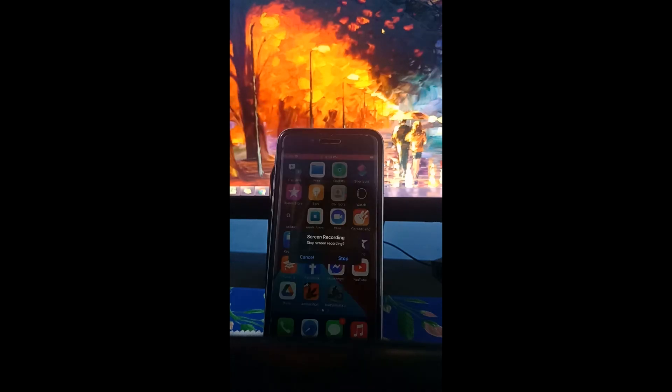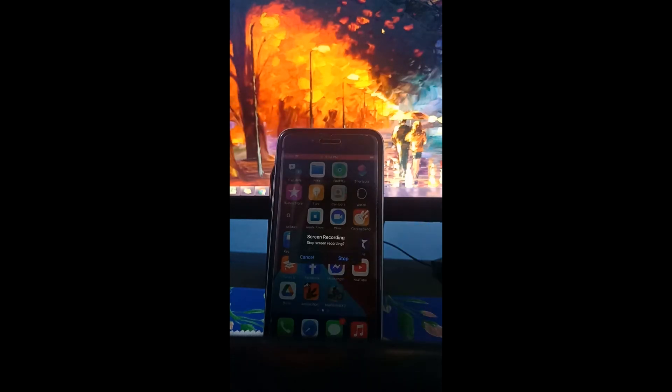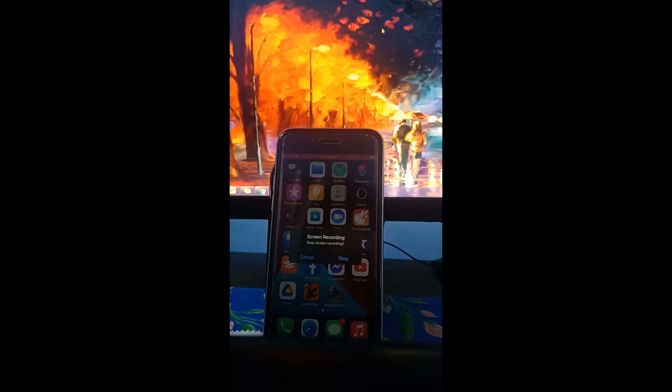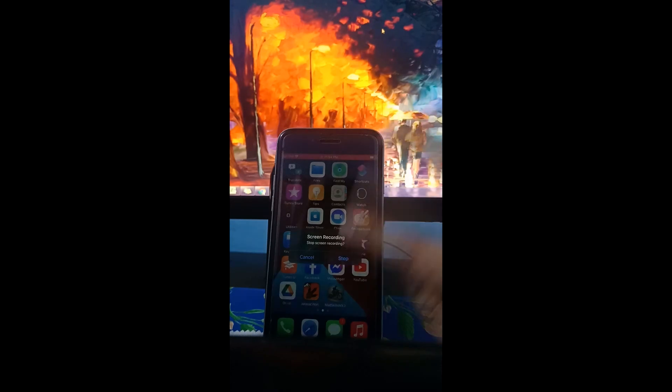You can just tap that and then a pop-up will appear. Screen recording, stop screen recording, just press stop.